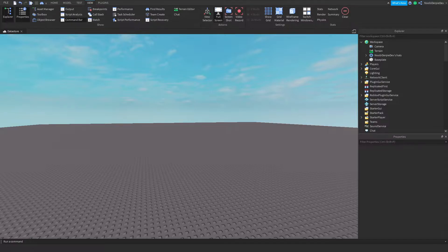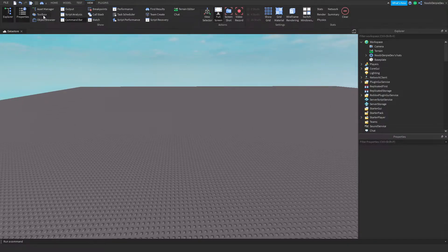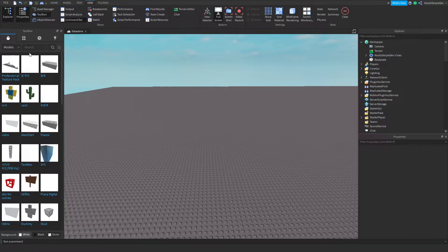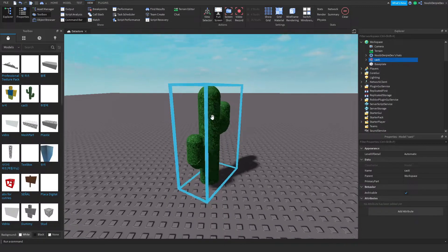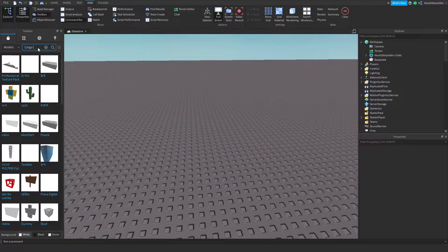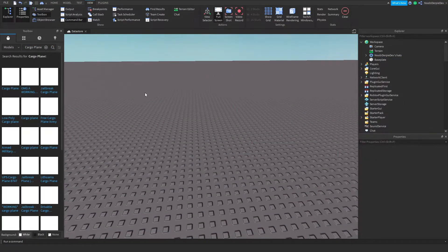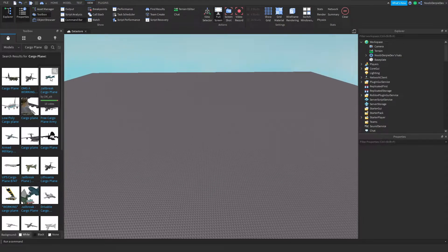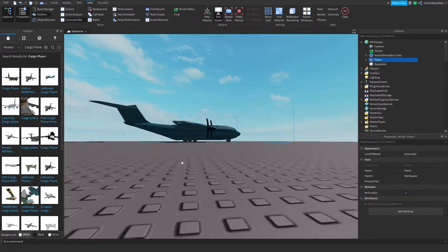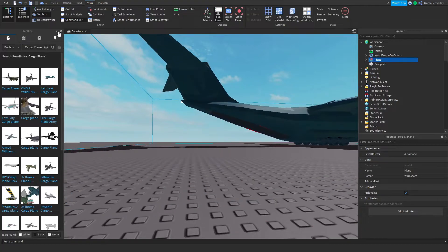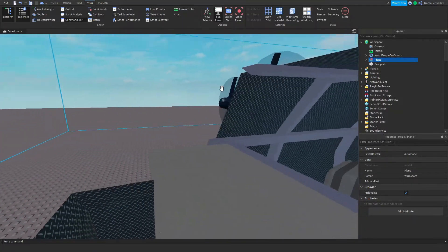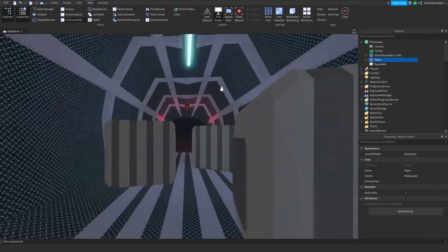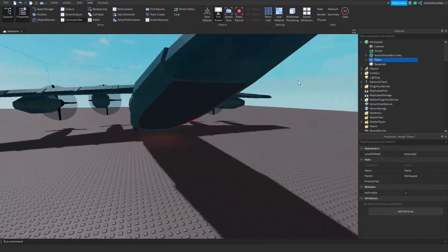Okay, let's just start because I'm already recording for 130 minutes. You want to open the Toolbox first of all, and you might see this. You want to insert a cargo plane — you'll probably get the Jailbreak one as the third result, which is highly expected. It looks like a very pogger plane.